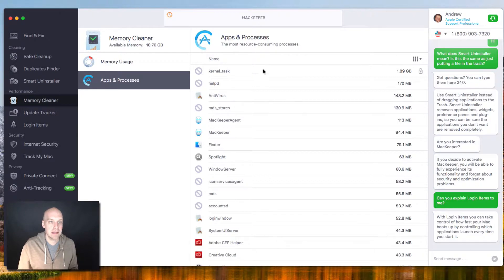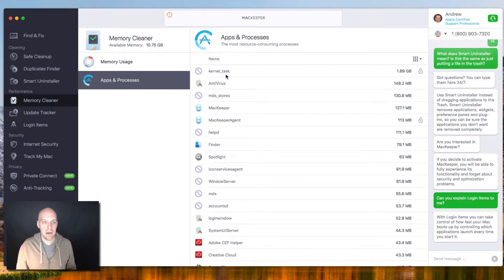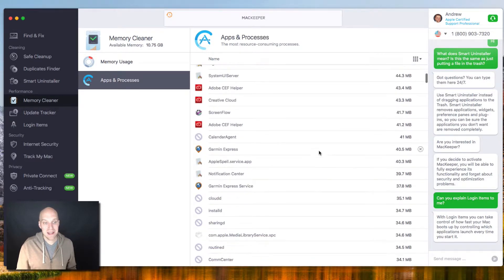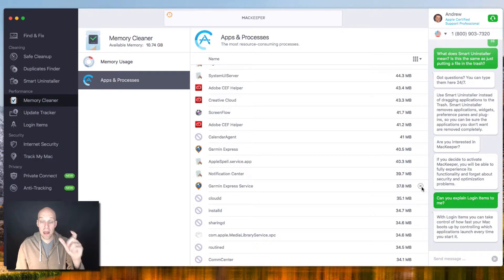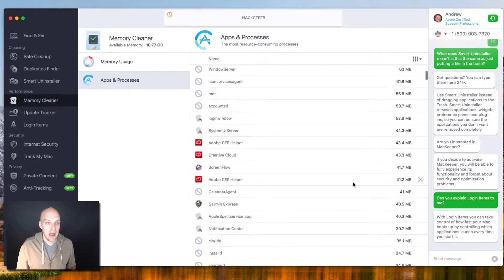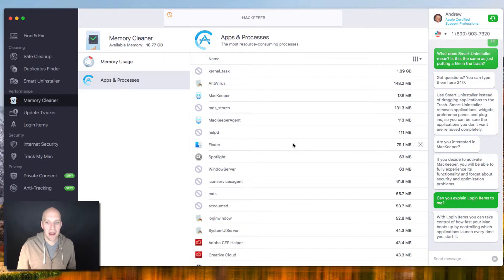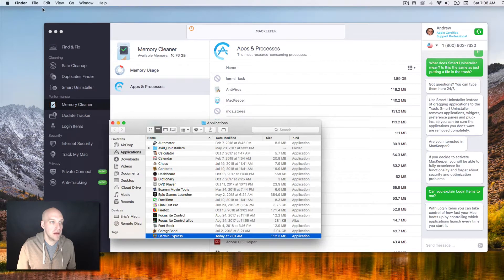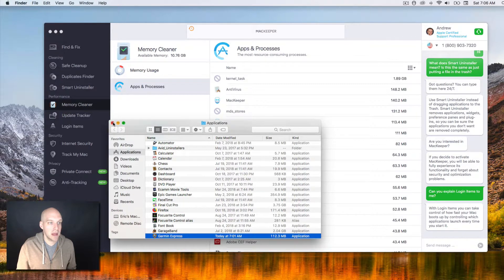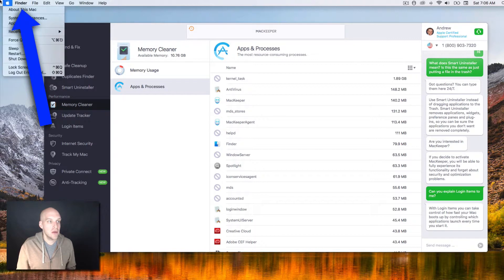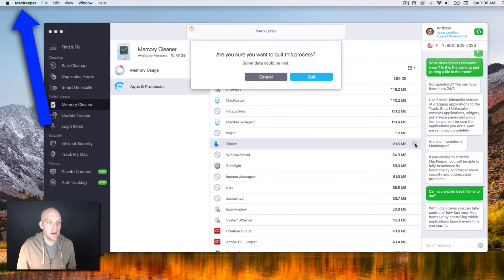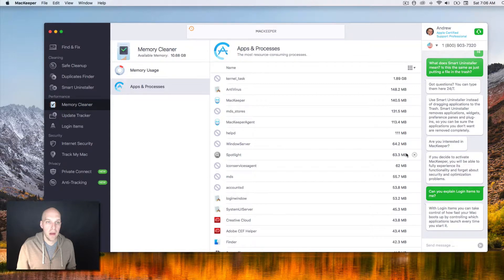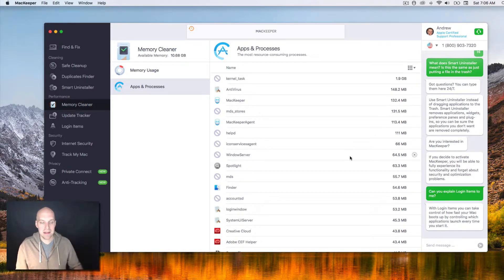And then Apps and Processes. This is the most resource-consuming processes. I tend to stay away from things like kernel underscore tasks because I don't know what those things are. But this is something where I can look at this and say, alright, Garmin Express services, I have a Garmin for my bike and I don't use that in the winter, so why don't I just close that out. And you can just kind of go through and see if there's anything that's causing you issues. Your Finder, all that is, is your Finder is open. You can see Finder, that's how you can always tell if something's open. But if you just close it right here, that doesn't actually close out your Finder. Your Finder is still open. So if I click this, quit Finder. And just like that, we're kind of clearing up processes.